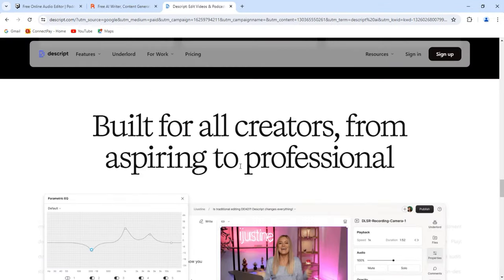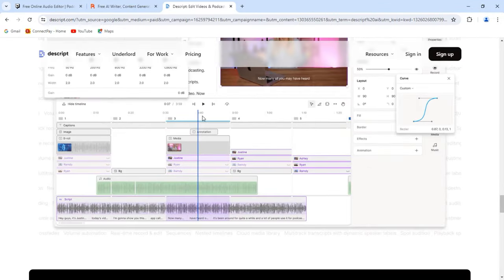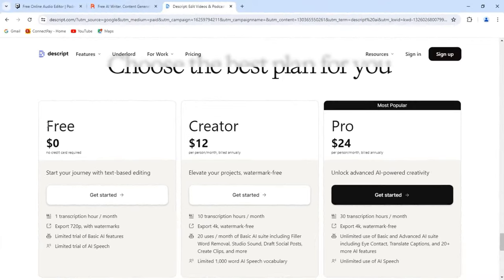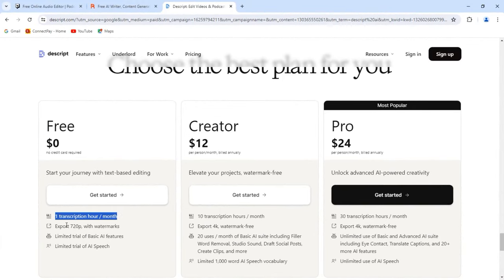If you have started a podcast or plan to launch a YouTube channel, Descript can make the editing process easier, especially for beginners. Descript offers a free plan with limited transcription, recording, and editing hours. Paid plans start from $12 per user per month.